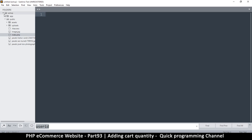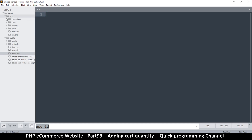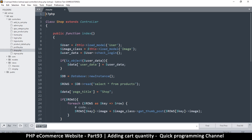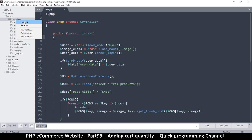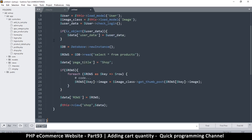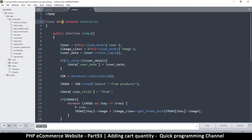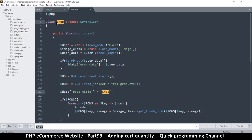We have to create a controller first, so let's go to app, then controllers. Since we're going to be reading information about our products, let's copy shop.php and create a new file in controllers, pasting it and saving it as cart.php.